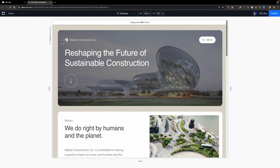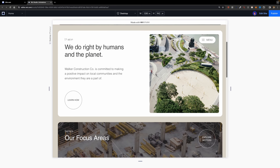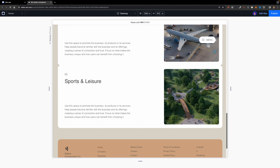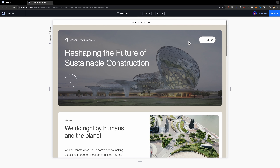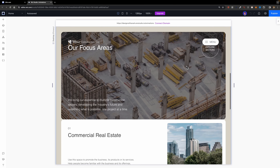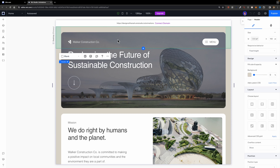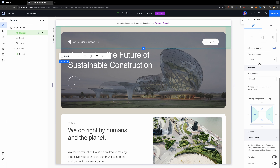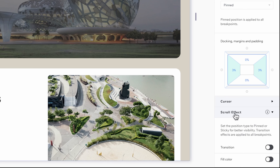The first thing I'm going to animate is this nav bar. As you can see I have a nav bar with a transparent background and it's not sticky. As I scroll down it's not disappearing, and that's problematic. So let's fix this issue. I'm going to make this nav bar disappear as I scroll. To do that I can select this header and in the design panel I'm going to scroll down to a section called scroll effect with two options: transition and fill color.